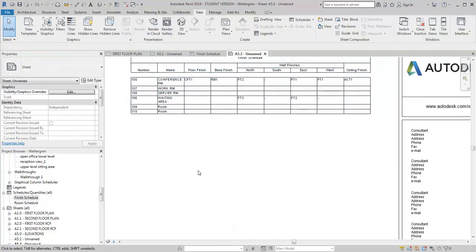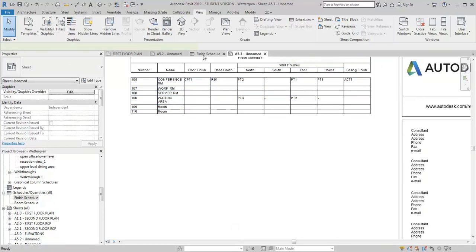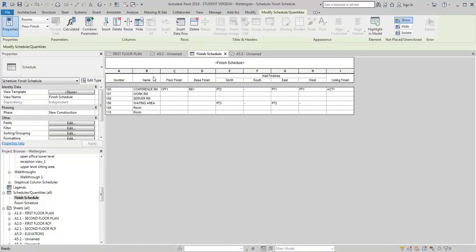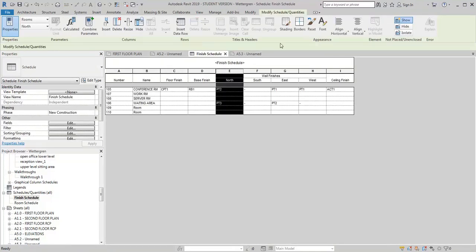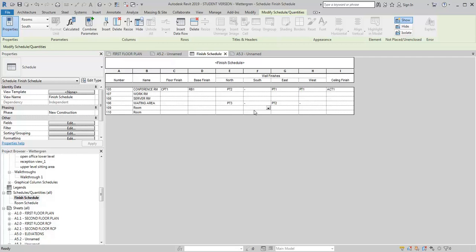So that's how I would go about creating the finish schedule. Use the fields in the room category, and like I said, you can customize it however you want to. You can even go into this finish schedule and if you want to have the information centered, you can come in here and align. You can kind of play with how you want the schedule to look and add whatever information you want to add. So hopefully that helps with creating the finish schedules.